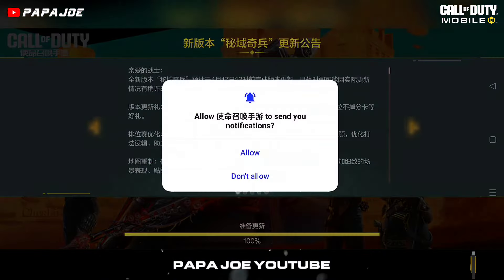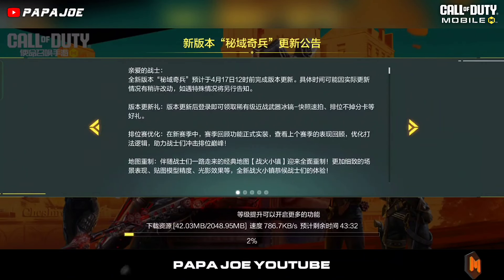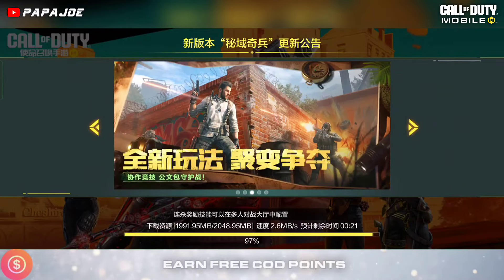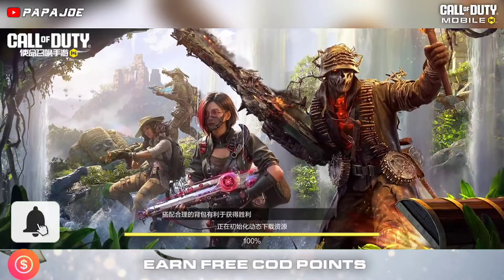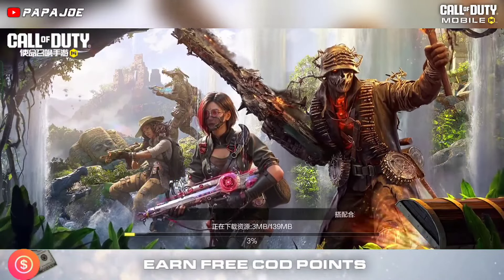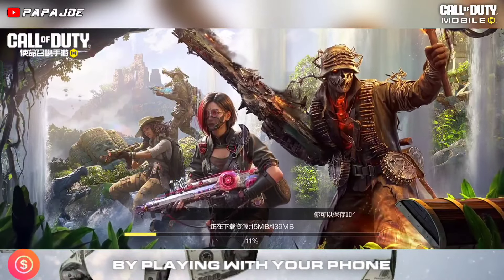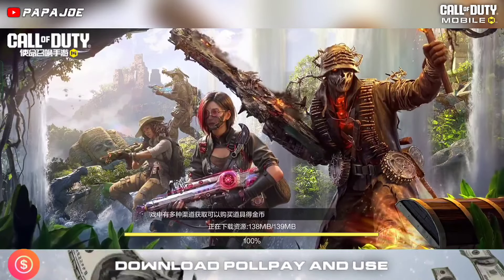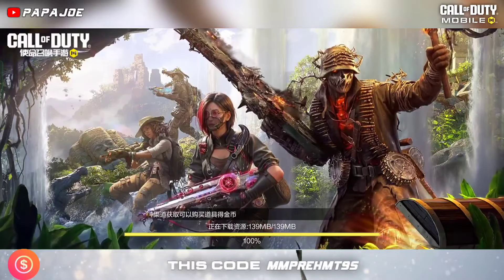In the best case, you should have at least 8 gigabytes of free storage space available on your device before downloading, in order to download and install COD Mobile Chinese without any problems.